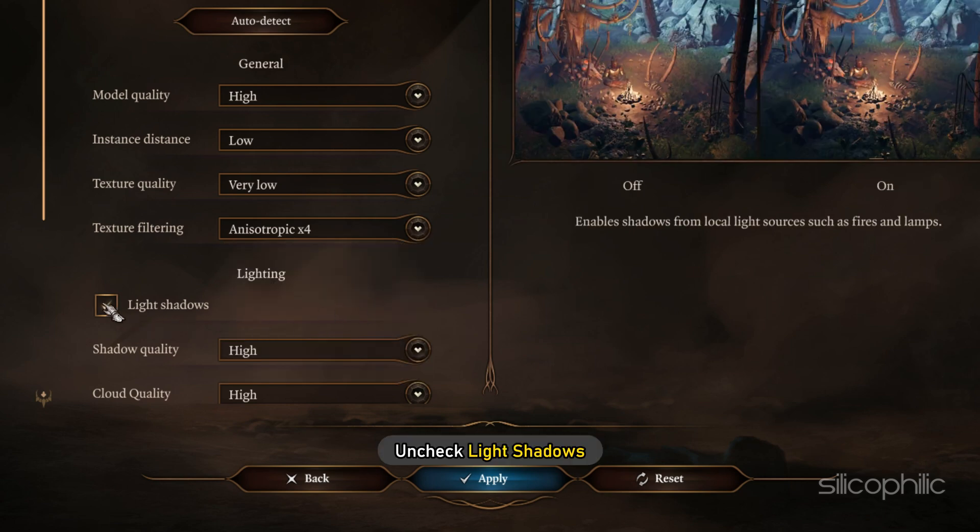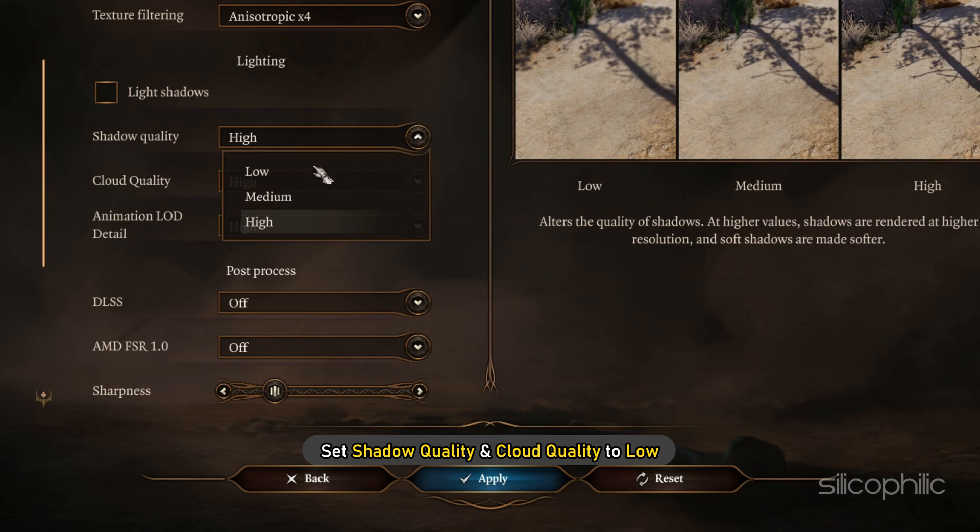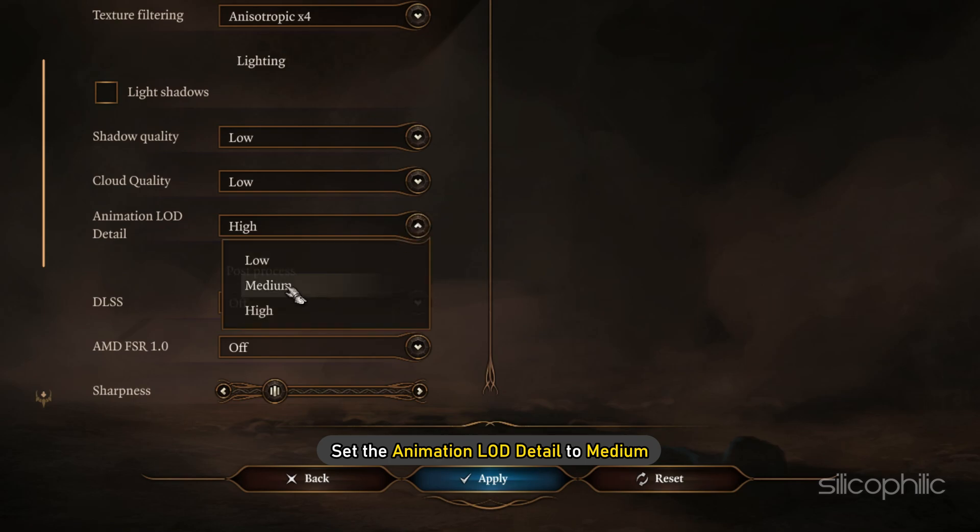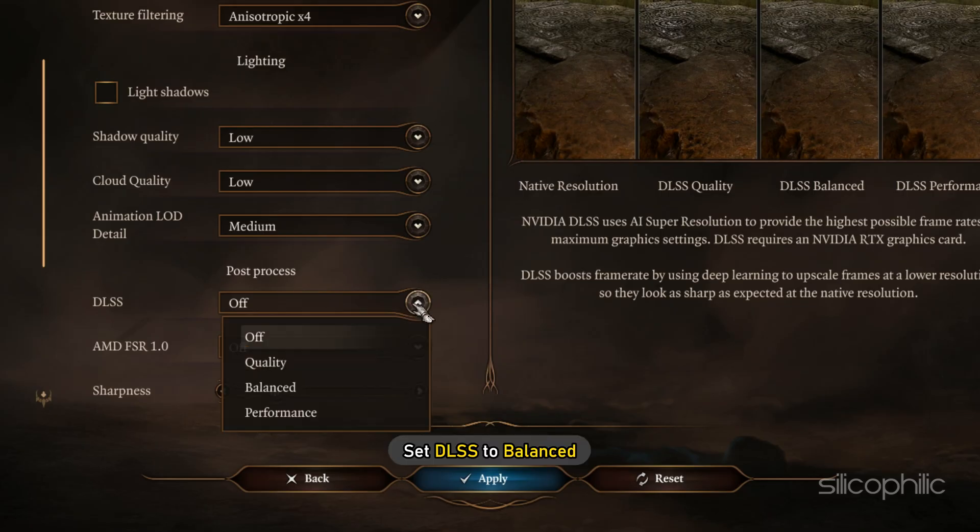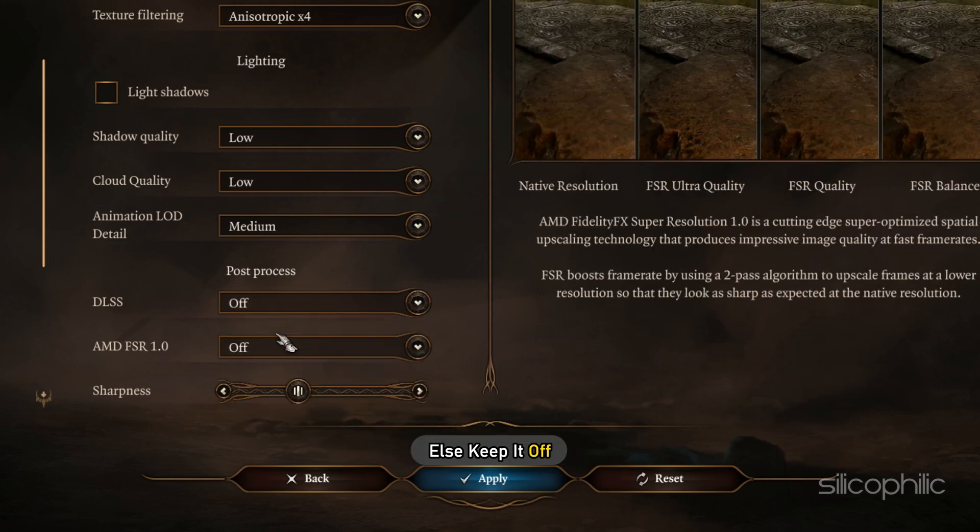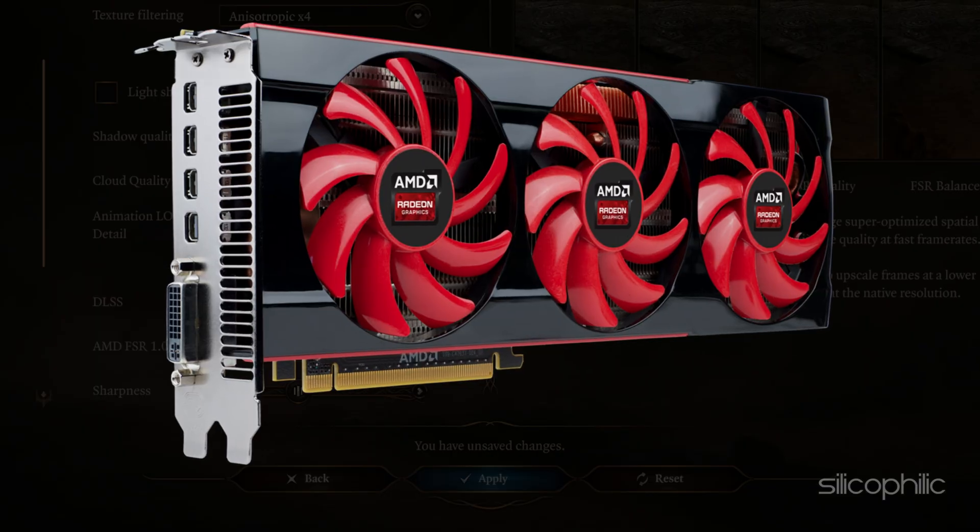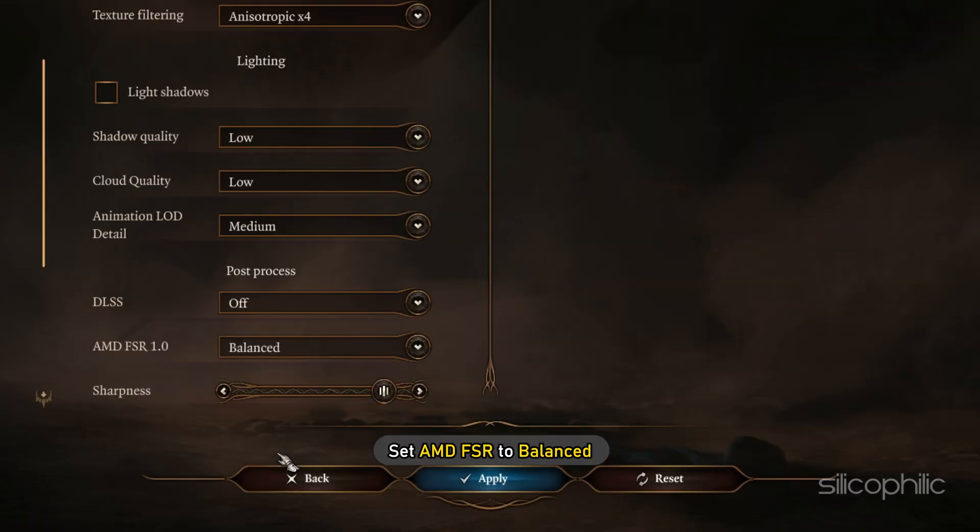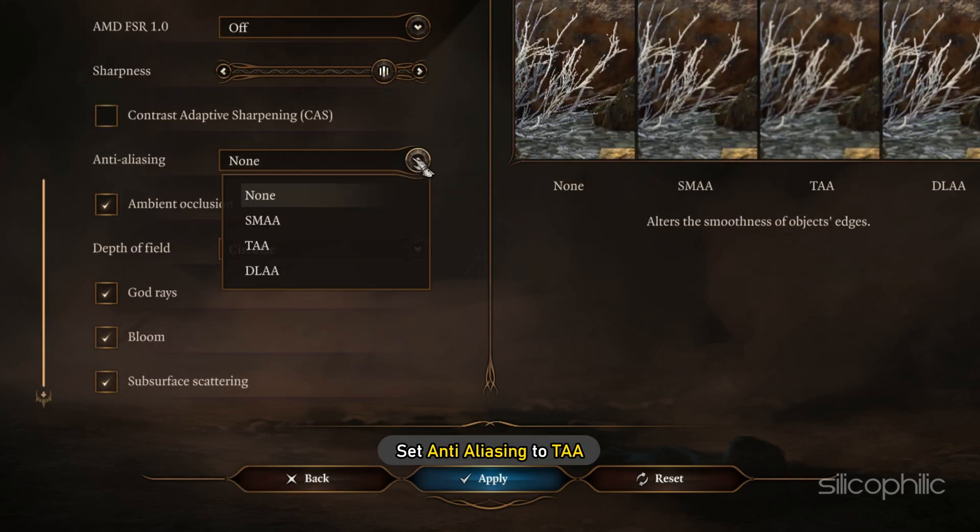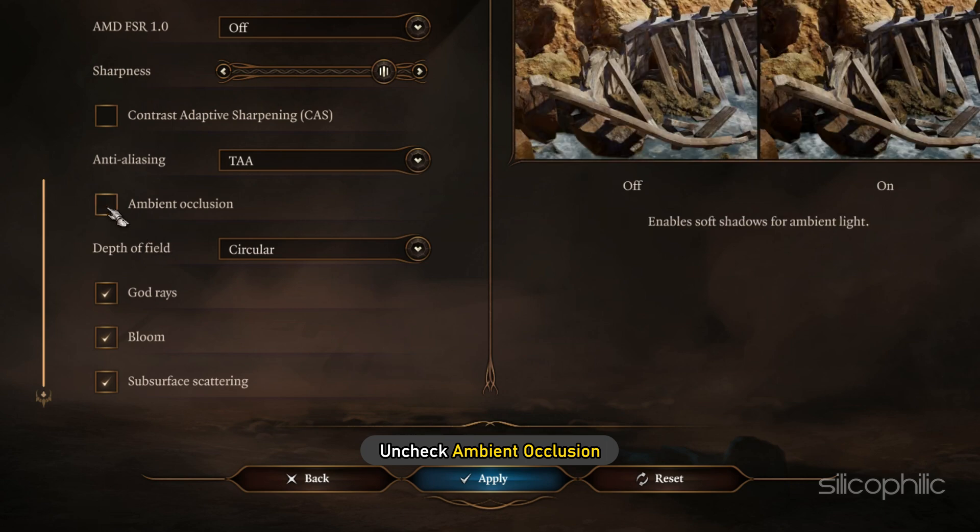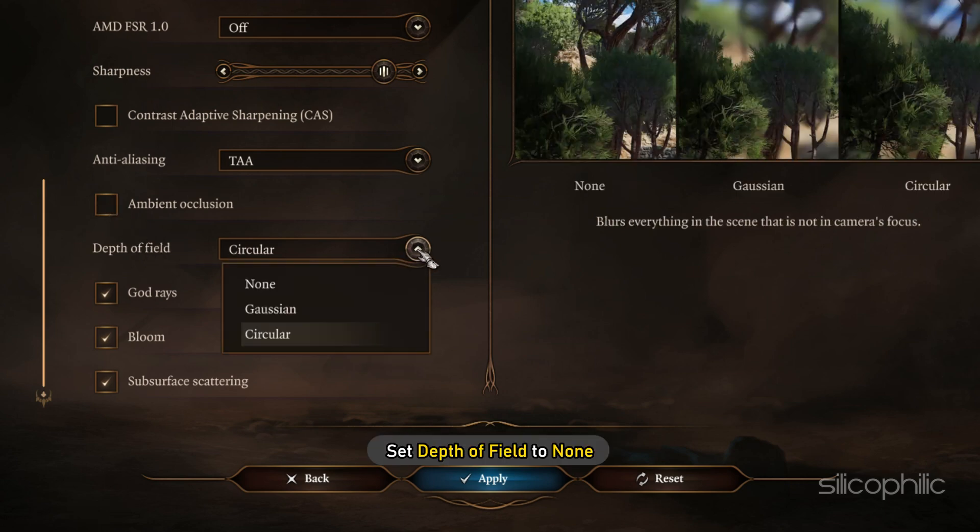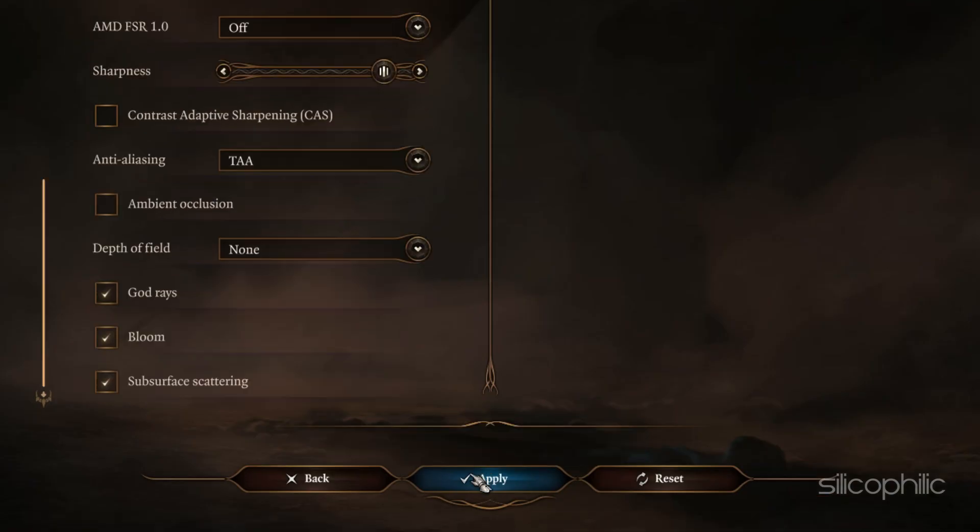Next, uncheck Light Shadows. Set Shadow Quality and Cloud Quality to Low. Set the Animation LOD Detail to Medium. If you have an NVIDIA Graphics Card, then set DLSS to Balanced else keep it off. Similarly, if you have an AMD Graphics Card, set AMD FSR to Balanced or keep it off. Next, set Anti-Aliasing to TAA. Uncheck Ambient Occlusion and set Depth of Field to None. Click on Apply to save the changes.